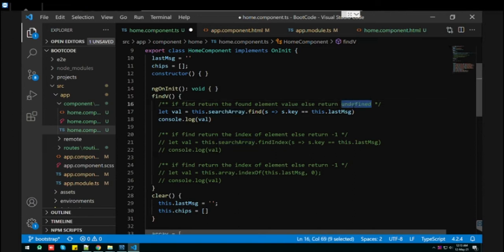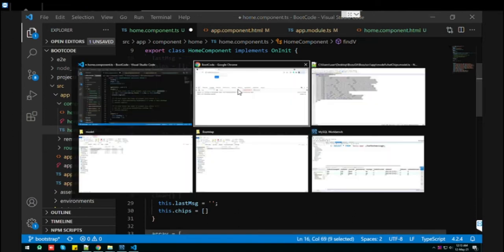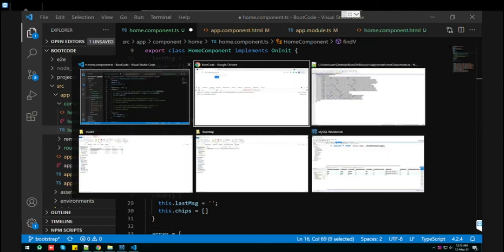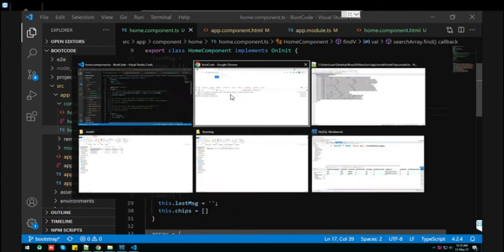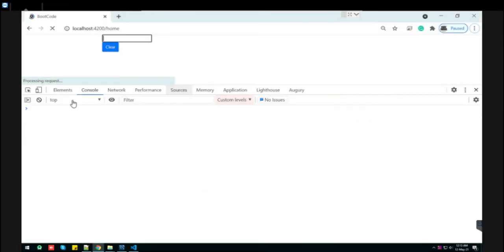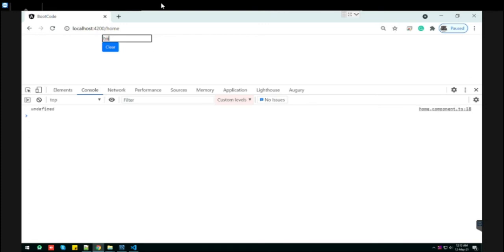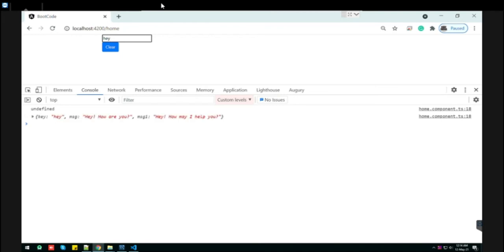Let's see this practically. If you type 'say hi', because 'hi' doesn't match in our object array, it returns undefined. See, there is 'hey' which is matching, so it gives the whole element which is matching. This is the first way.